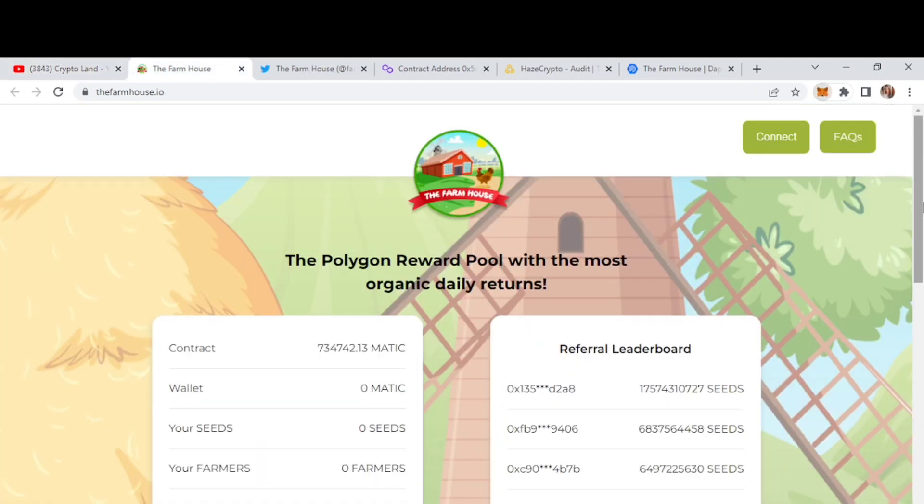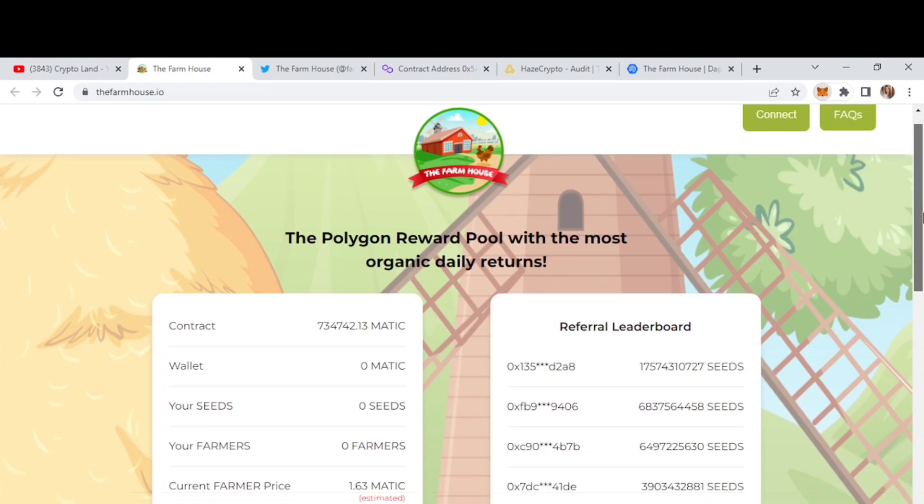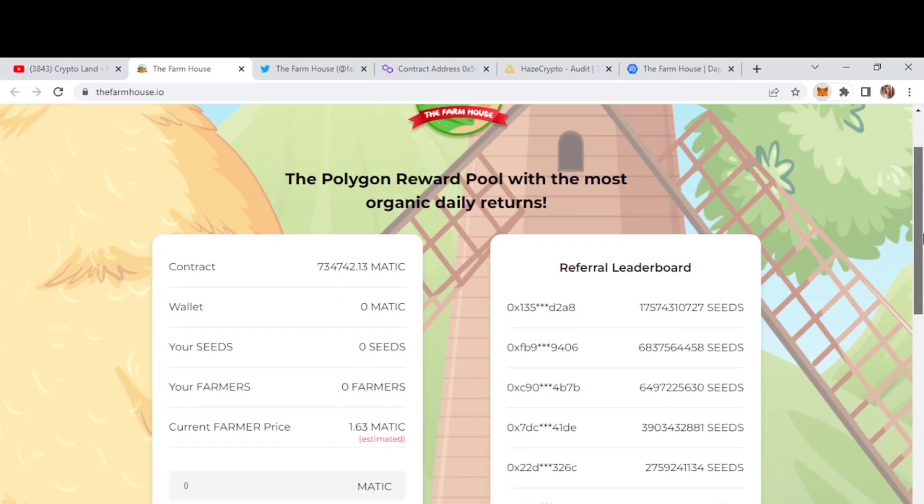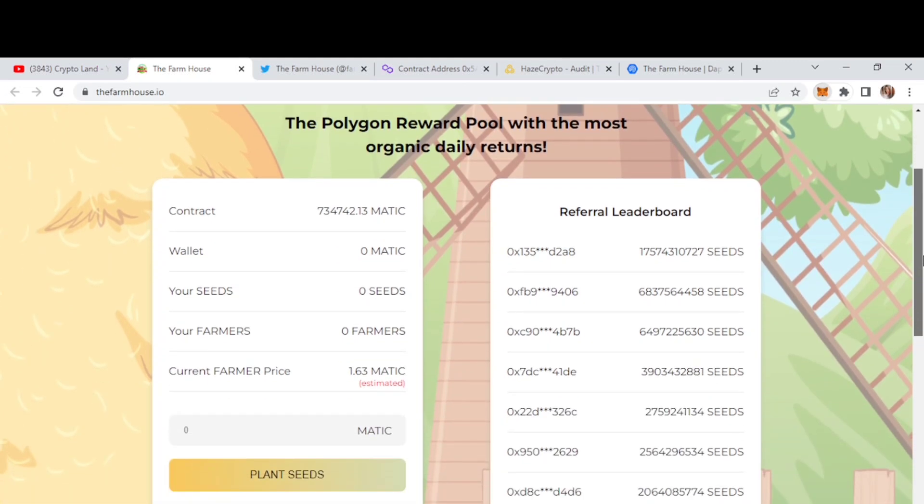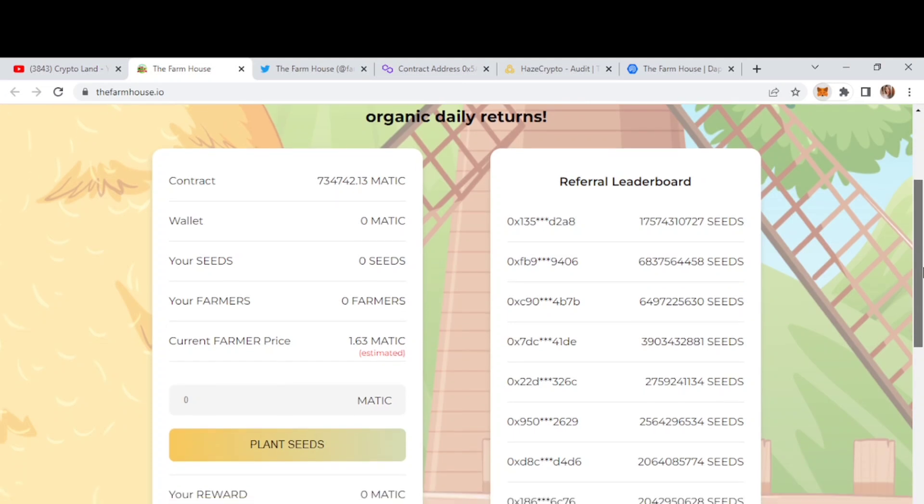Okay, so today we'll be talking about the farmhouse. This is based on Polygon Network, the Polygon Reward Pool with the most organic daily returns. You can simply stake your tokens, stake your Matic tokens here and then you can get 7% return. Here we have all the details, the contract till yet, then you can find your wallet details and your seed, your farmers, etc. after connecting your wallet.